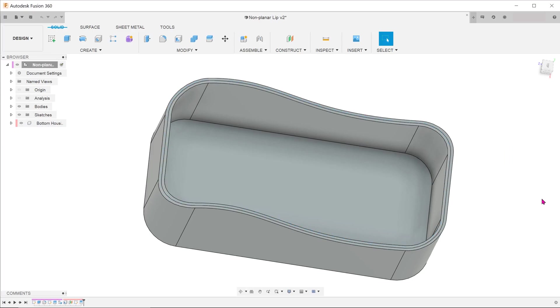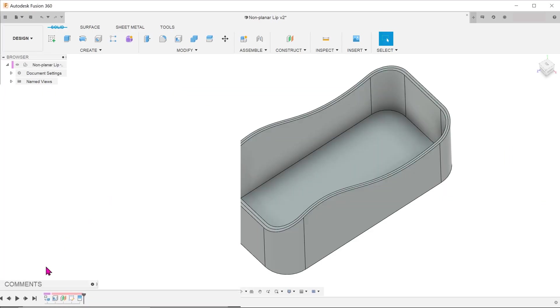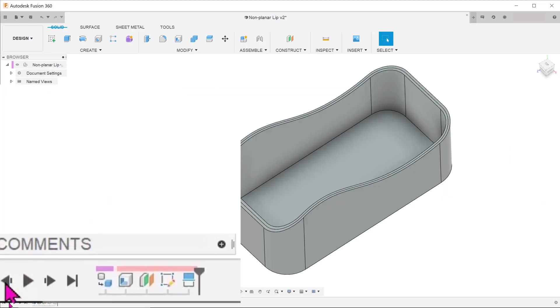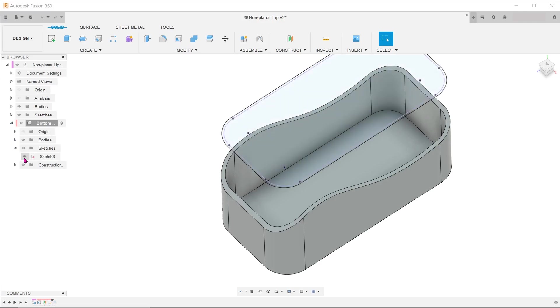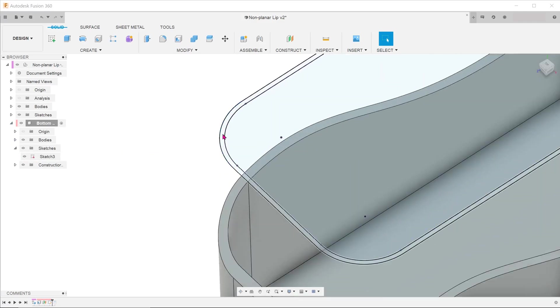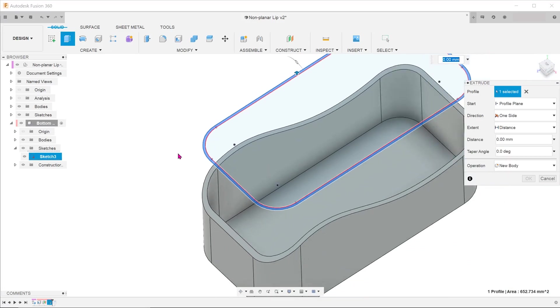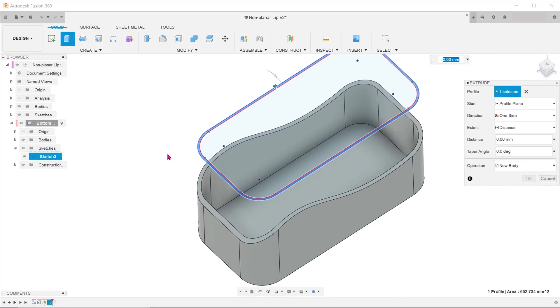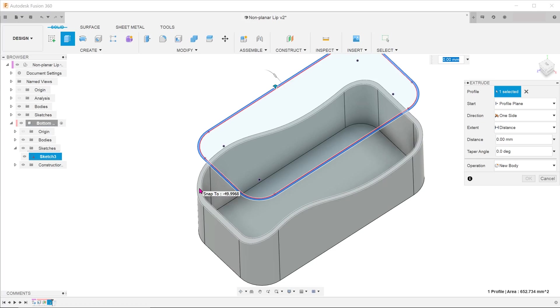Clearly, we need a different strategy here. Let's go back to the point before the split face was created. Unhide the previous sketch. Select this contour and start the extrude tool. We shall create the lip starting from the sketch plane and terminating on the top face of the bottom housing.